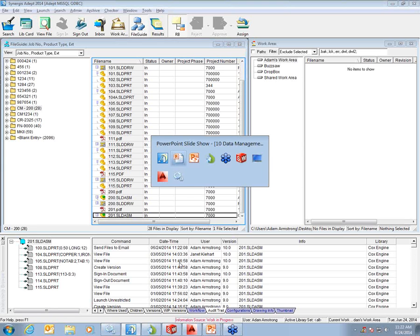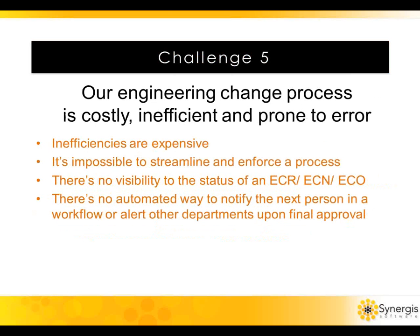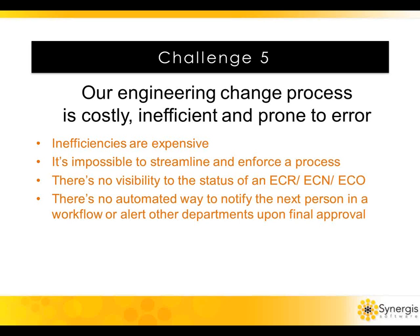For many organizations, the engineering change process is inefficient and prone to human error. It's extremely difficult to streamline a process or enforce it when it's all done manually or through email. There's no visibility to the status of the engineering change. Where is it in the process? Where is it going next? For some organizations, engineering change is a way of life, and the inefficiencies are expensive in terms of cost, resources, and timelines. Similarly, organizations have other processes they need to have documents go through a workflow more efficiently, and they're lacking a good way to automate those workflows.